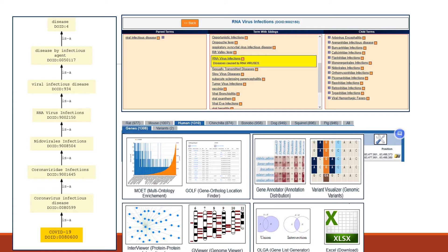Looking for the tool analysis icon, only selected tools are shown here. In this poster, the enrichment tool MOEG and the annotation distribution tool Gene Annotator were used.